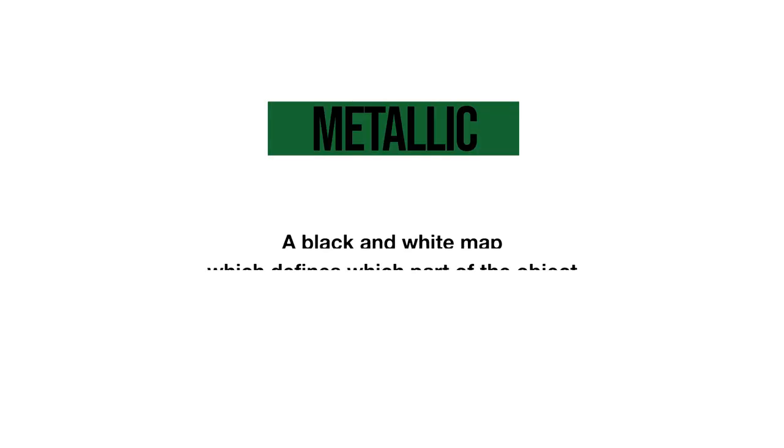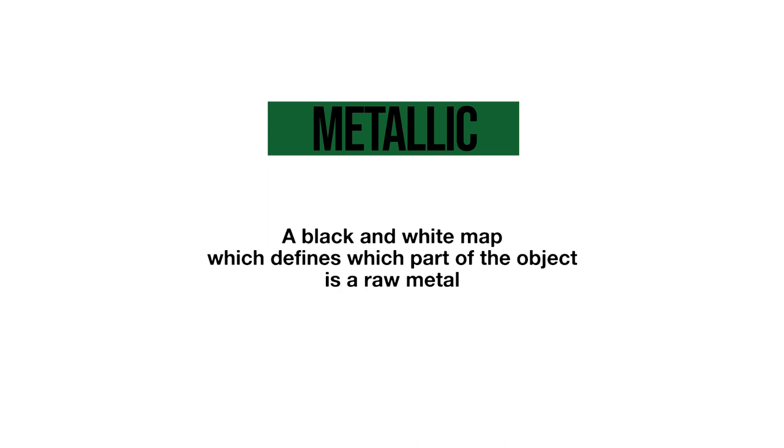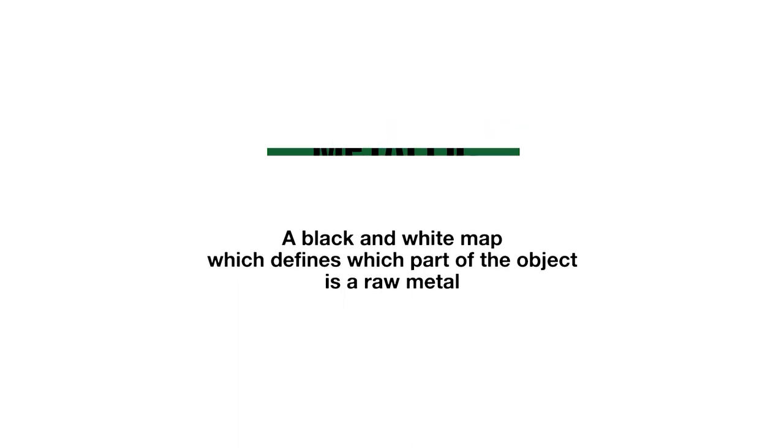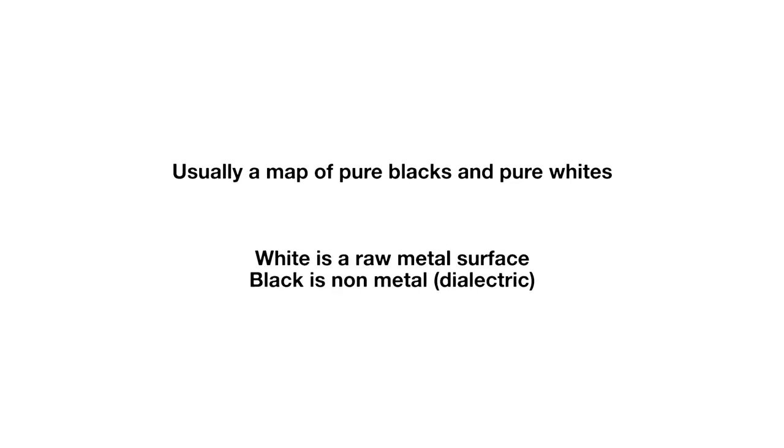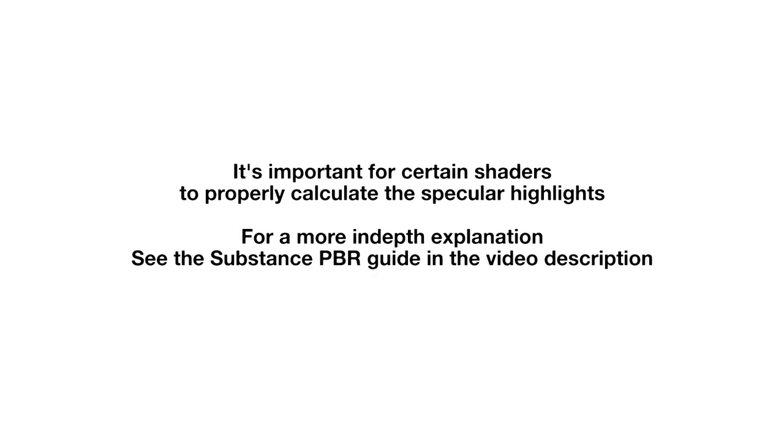The next map we're going to talk about is metallic. Metallic maps are used with the metallic roughness shader models that are becoming more common and used especially in games but also in VFX these days. A metallic map tells the shader which part of an object is a raw metal. A metallic map is a black and white map, it's grayscale. While you can have values ranging from pure black to pure white and everything in between, because you're telling it what is a raw metal and what is not, usually you have values of pure black and pure white and not really much in between. White being the part of the object that is a metal, and black telling you that it is not a metal.